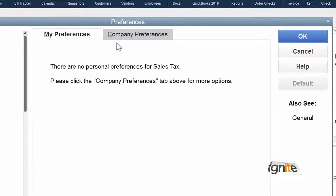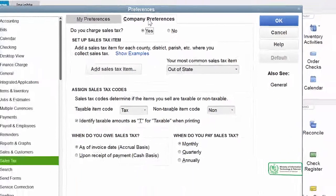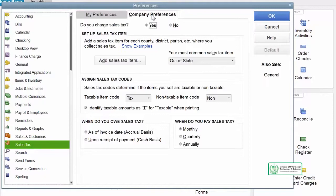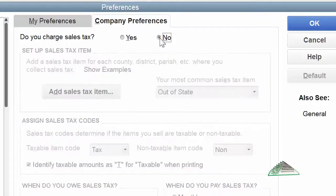After sales tax, we have to go to Company Preferences. The first question asked is: Do you charge sales tax? If we say No, then all the other fields will be blanked out, because there is no need to do anything else since we are not collecting sales tax from anywhere.